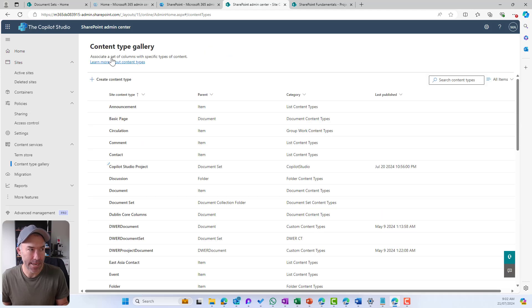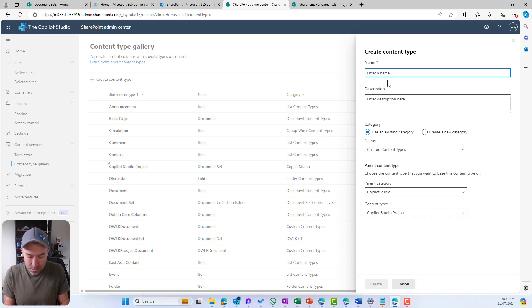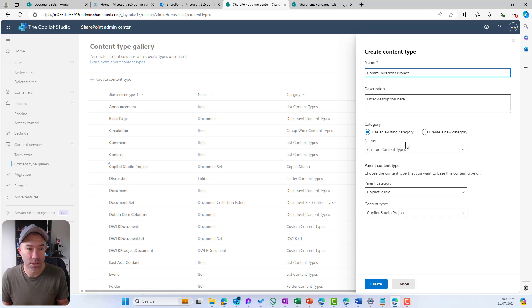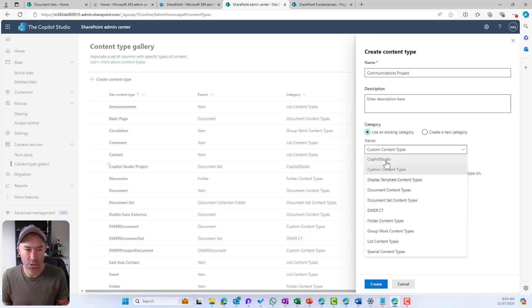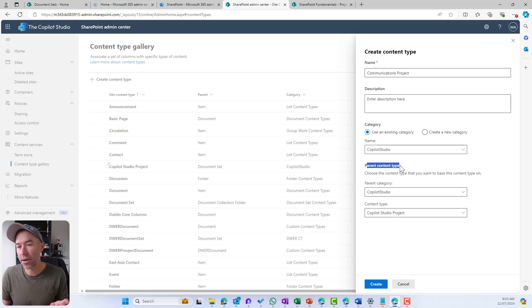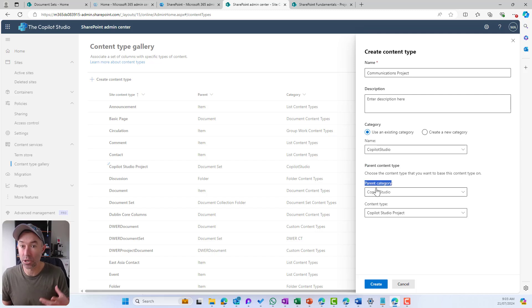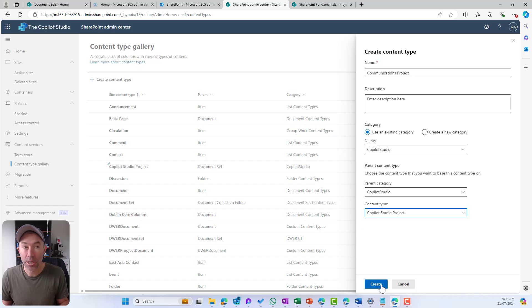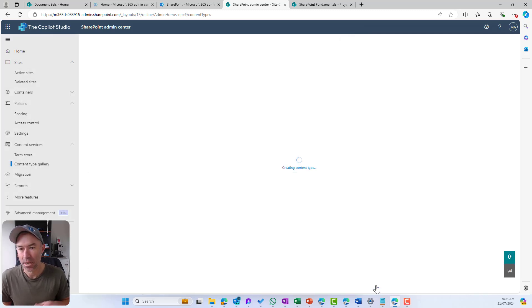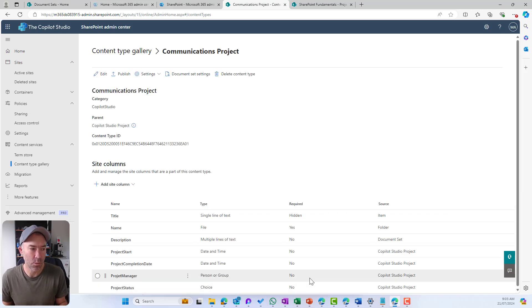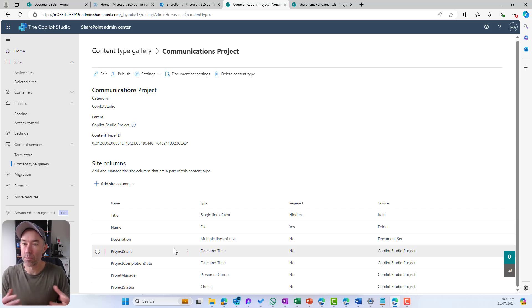In the content type gallery, I'm going to create a new content type called Communications Project. I'll use the existing Copilot Studio category. Now — this is where the parent content type comes into play. The parent category is Copilot Studio, and I'm choosing the Copilot Studio Project content type — the one we just created — as the parent. I'm going to create this Communications Project based on that parent and click Create. What you'll see happen is that we automatically start with those columns from the parent level, and then we can branch off and create custom columns for the communications team.